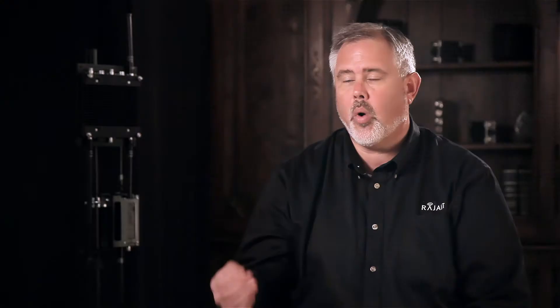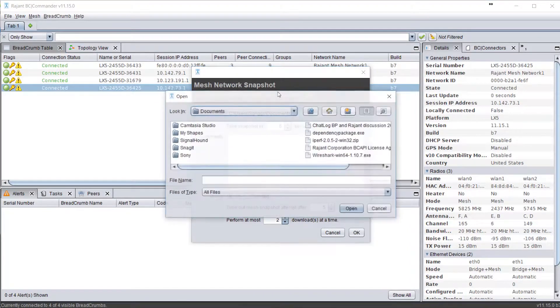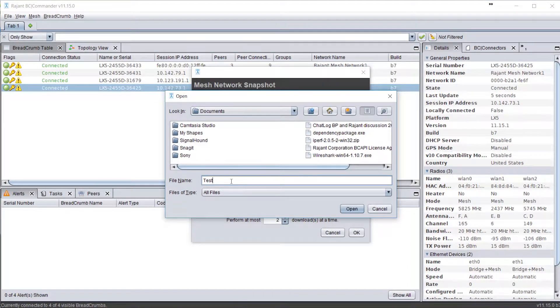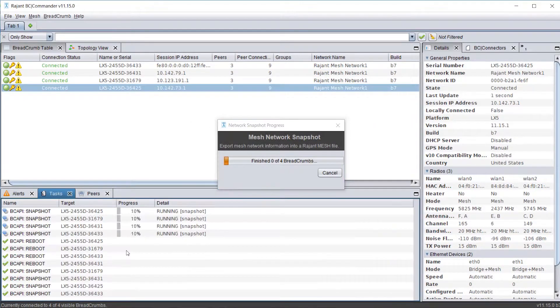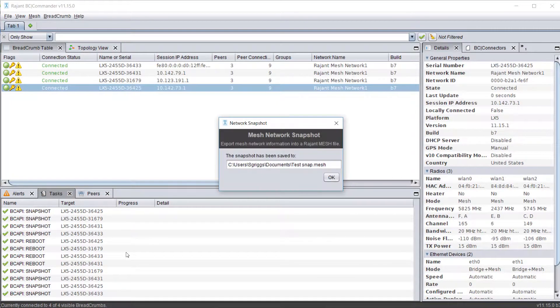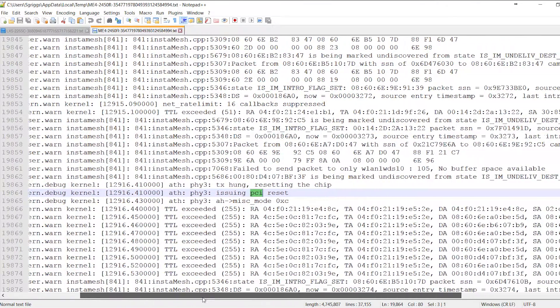The other question you might need to answer is what applications are affected by this problem. The first step in troubleshooting any kinetic mesh network is taking a network snapshot with BC Commander. In reviewing a snapshot, several things you can look at in the log will reveal potential problems for your network.